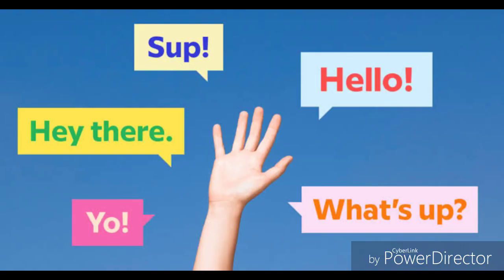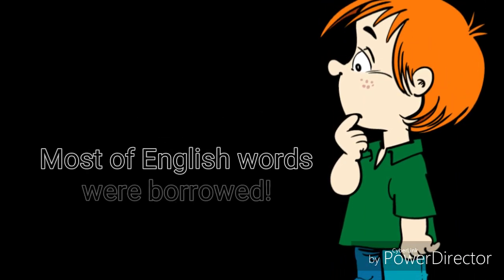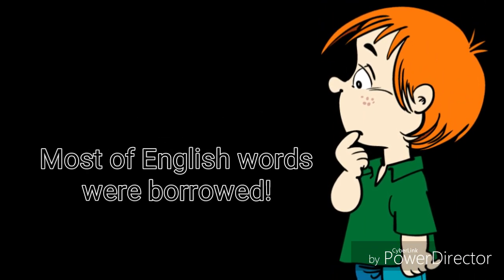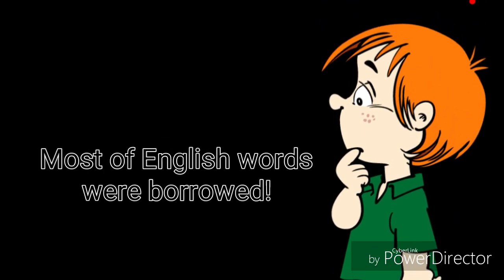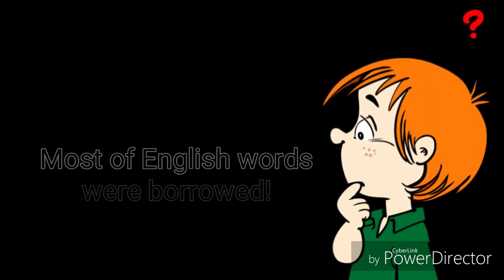There are more than half a million words in the English language. Where did they all come from? We could give a quick answer to that question by saying that most of the words in English were borrowed from other languages.